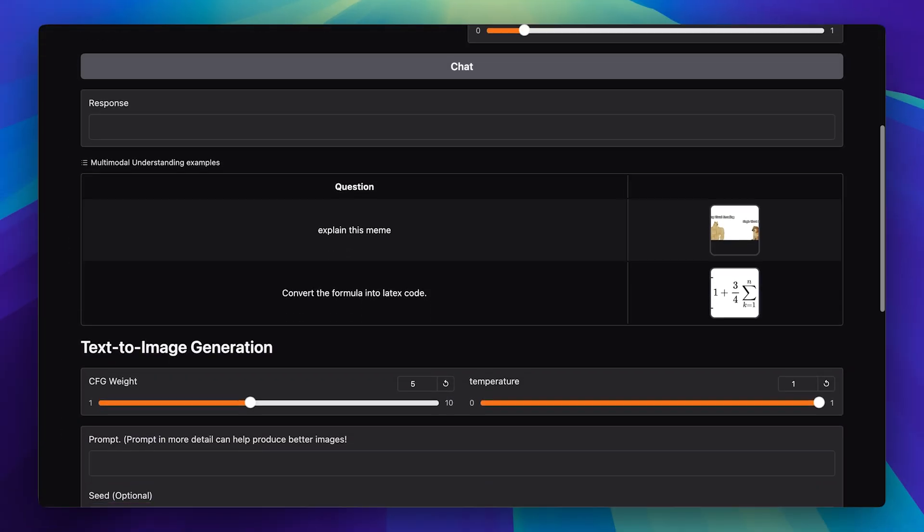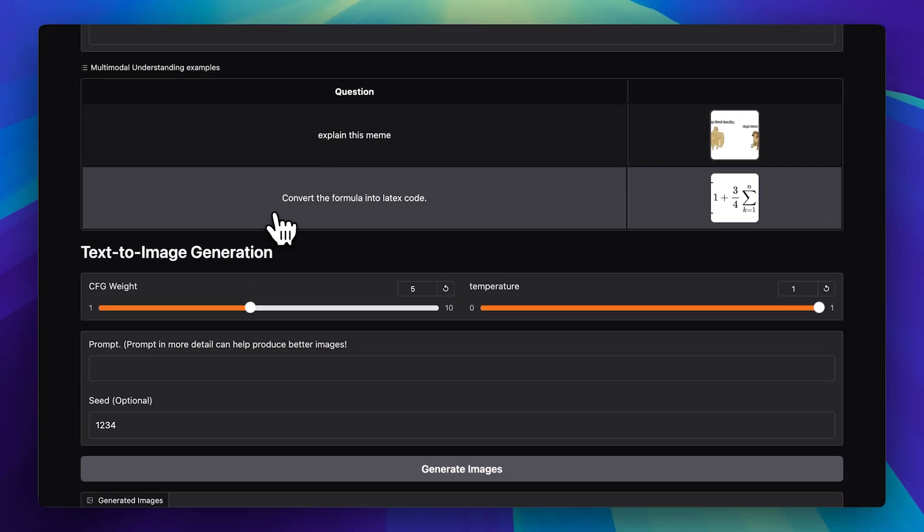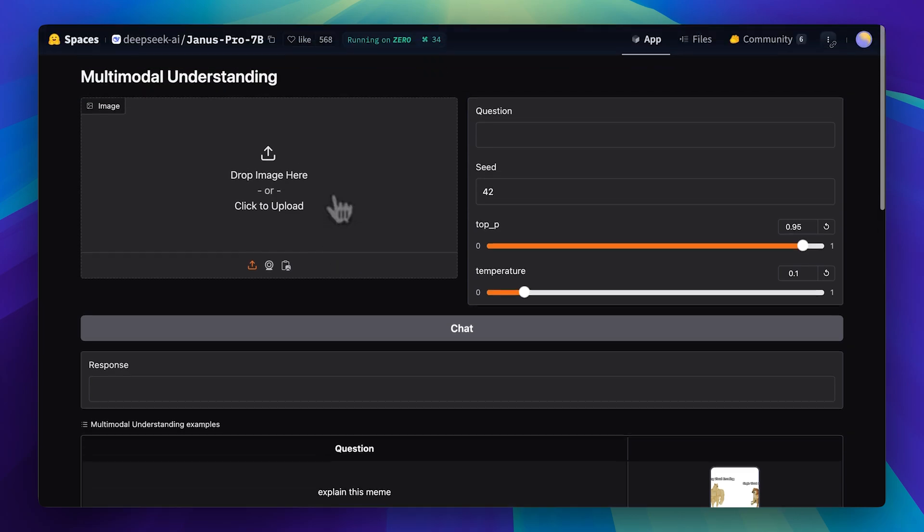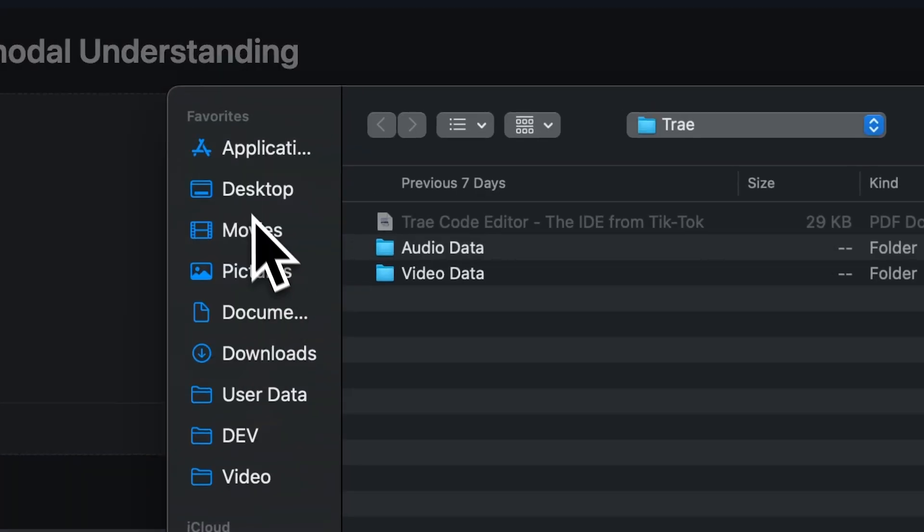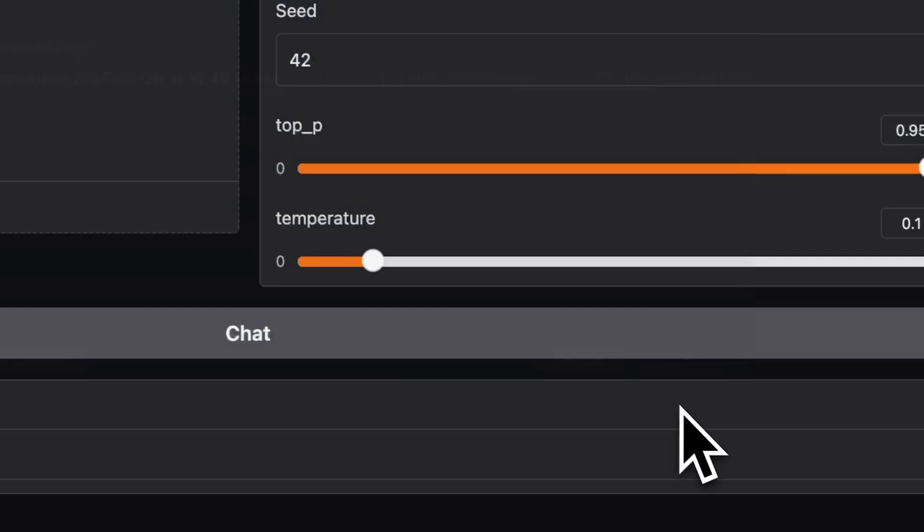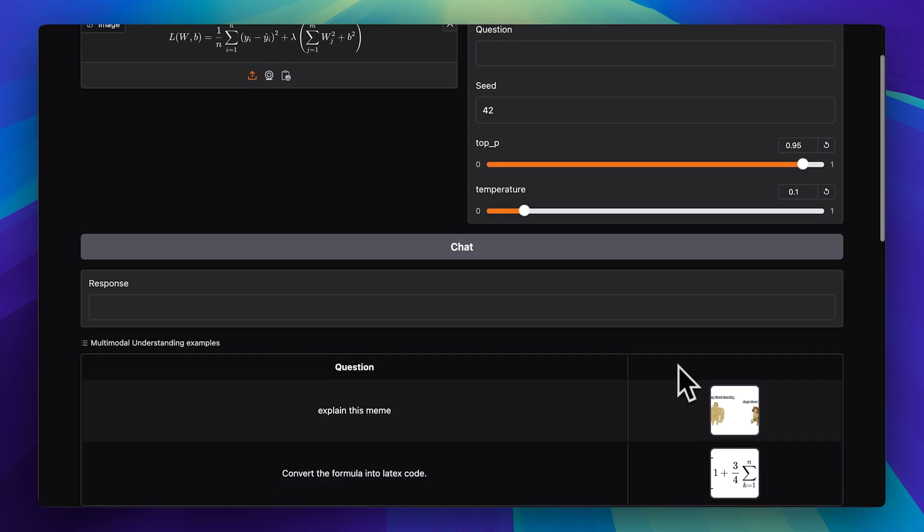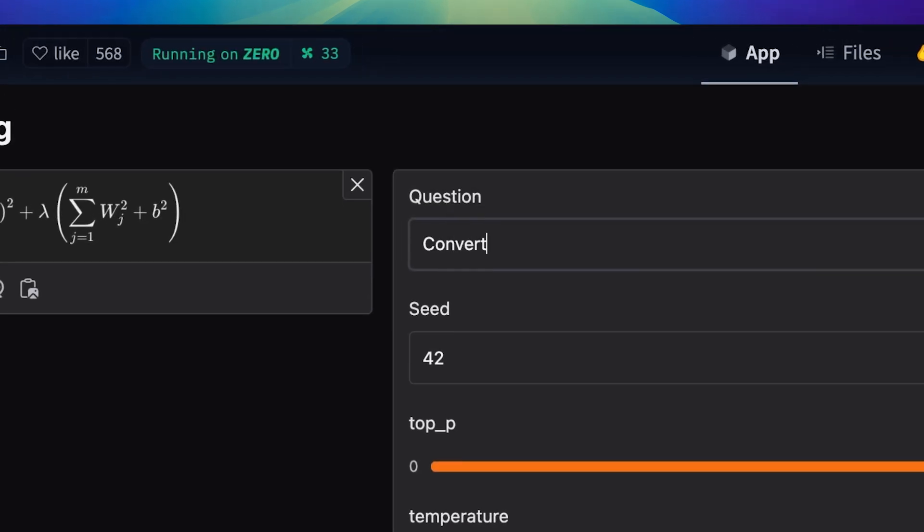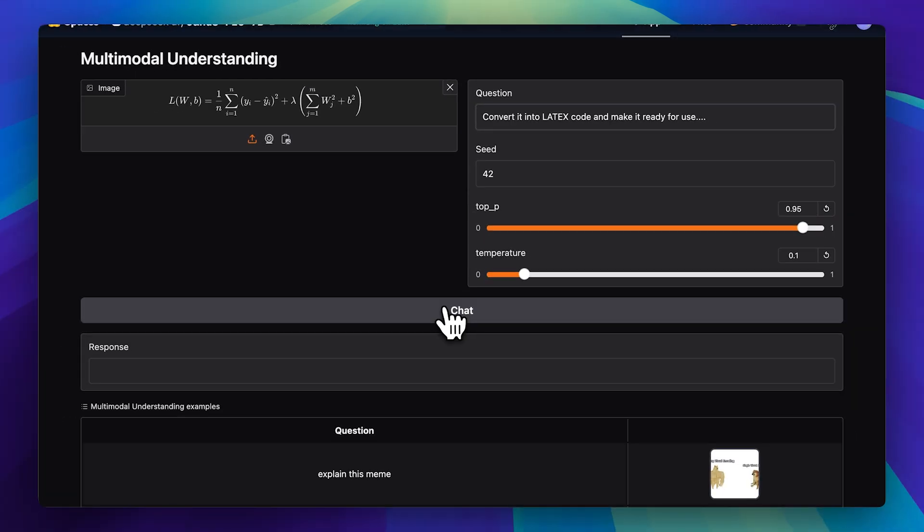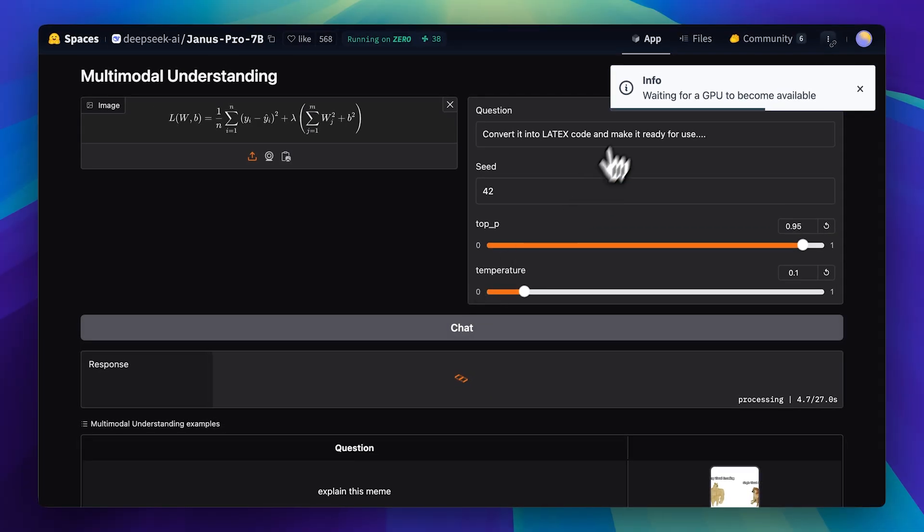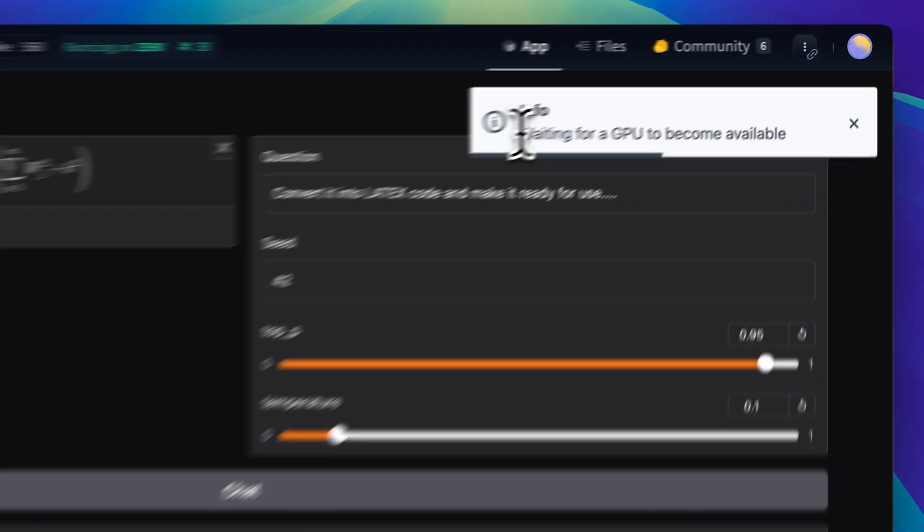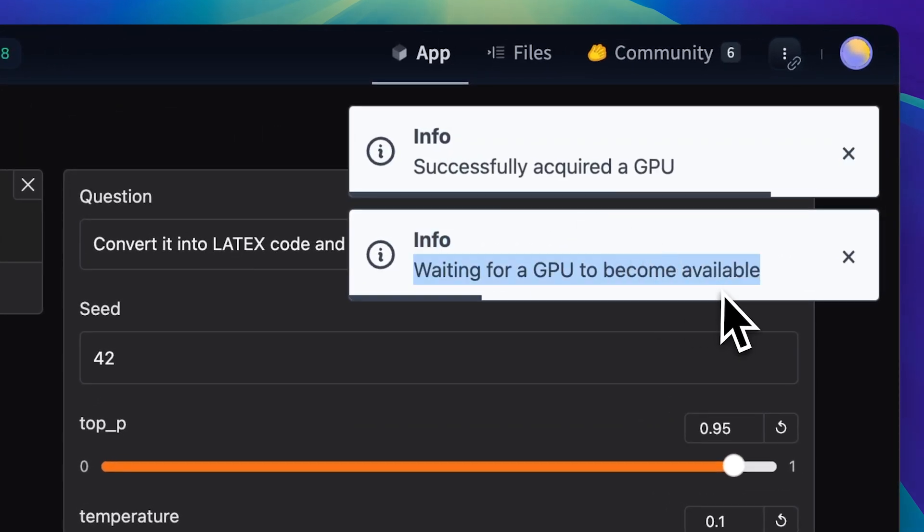Now, the first task is actually to convert a formula into LaTeX code, but I already have one of my own, so I'll go ahead and open that up. I'm going to ask the model to convert it into LaTeX and make sure it's ready to use. Let's see how it does. And don't worry about the delay. This usually happens on HuggingFace while it waits for a GPU to become available.